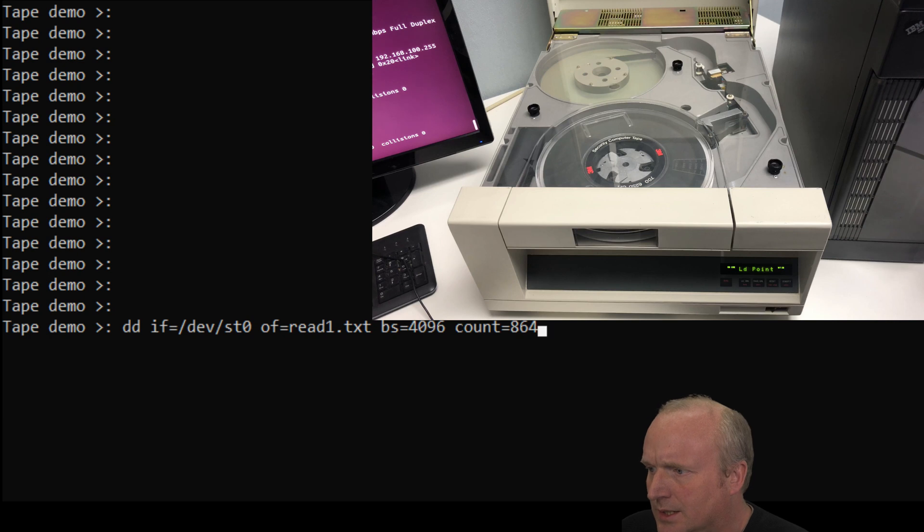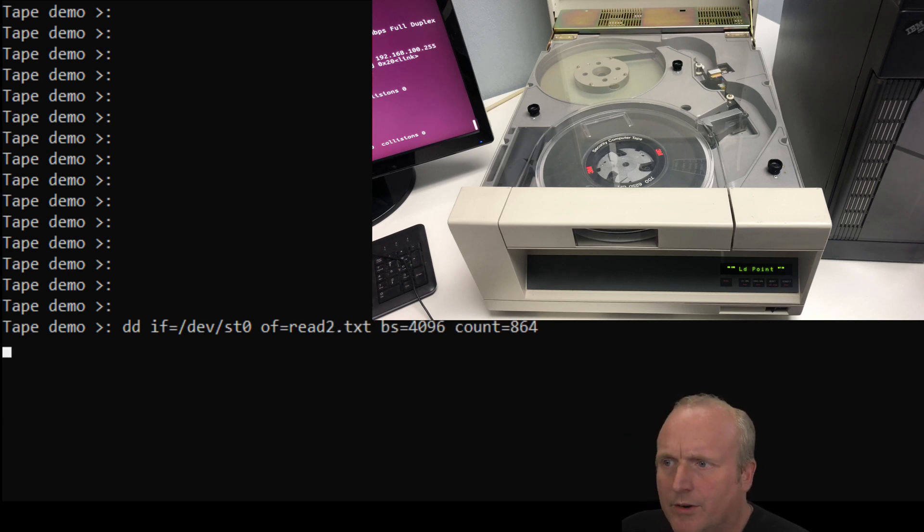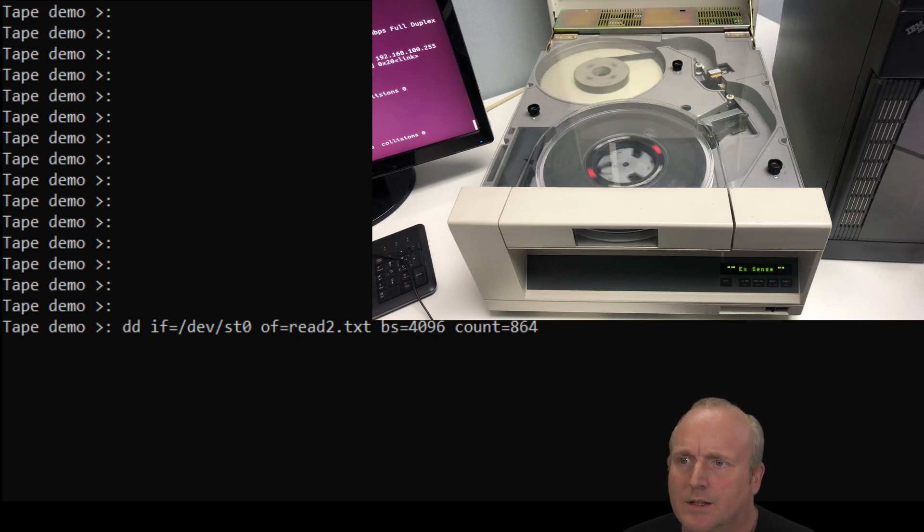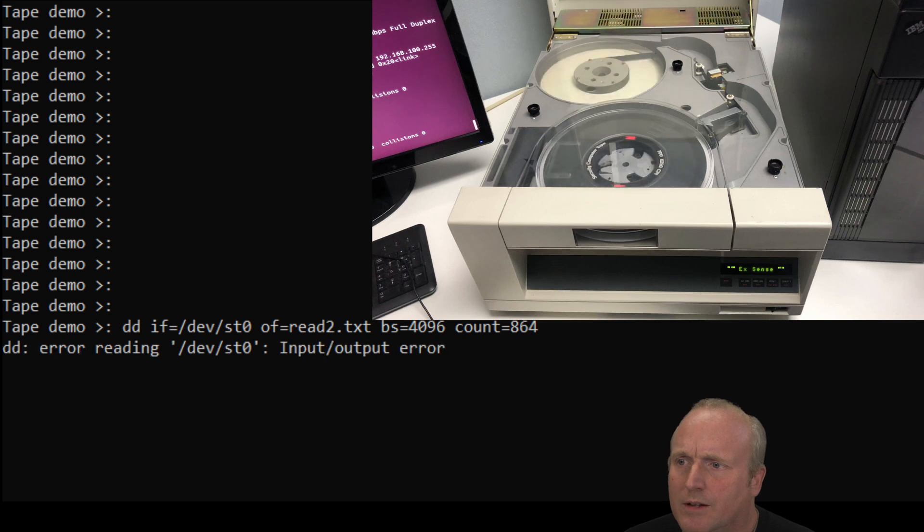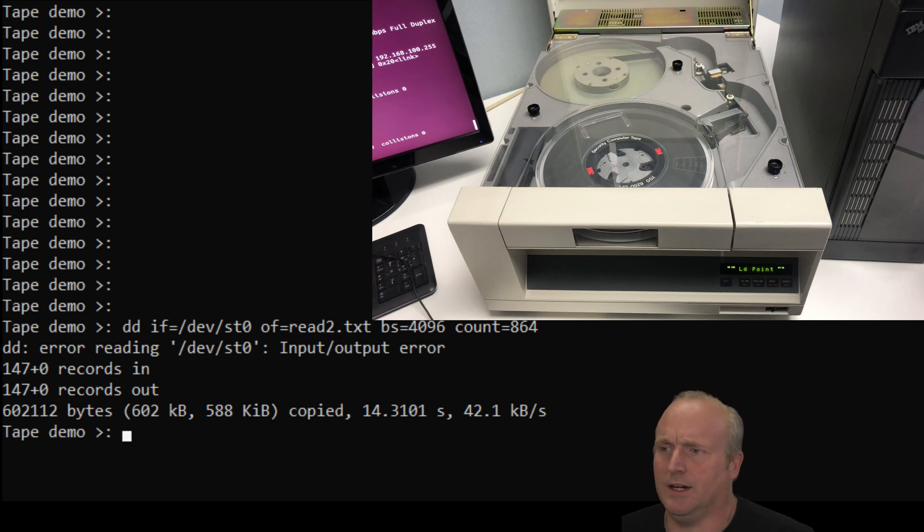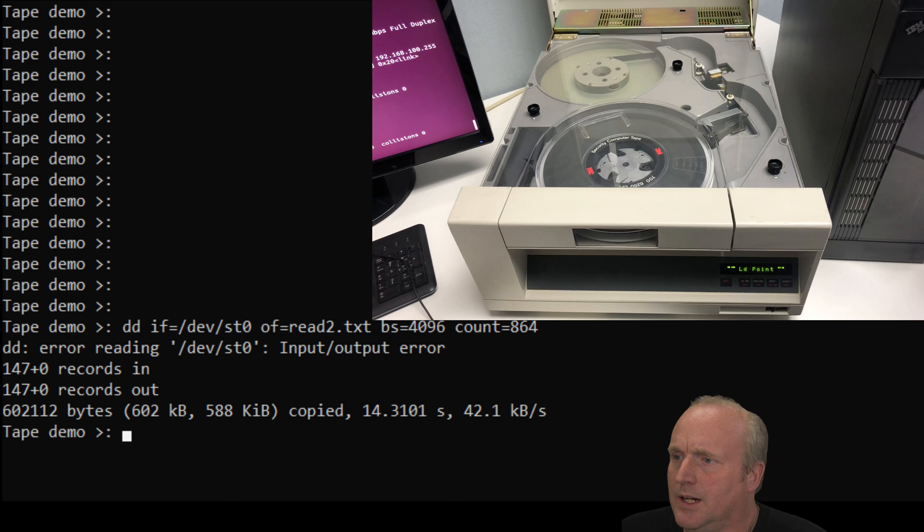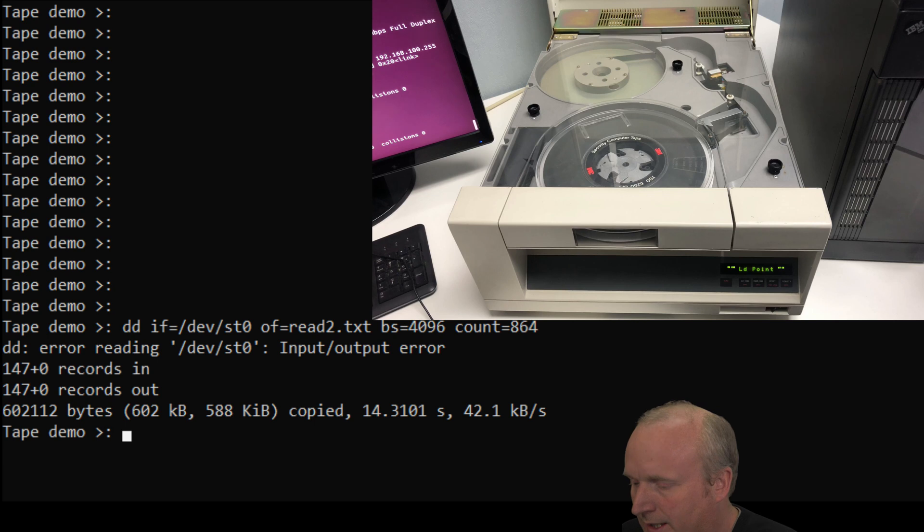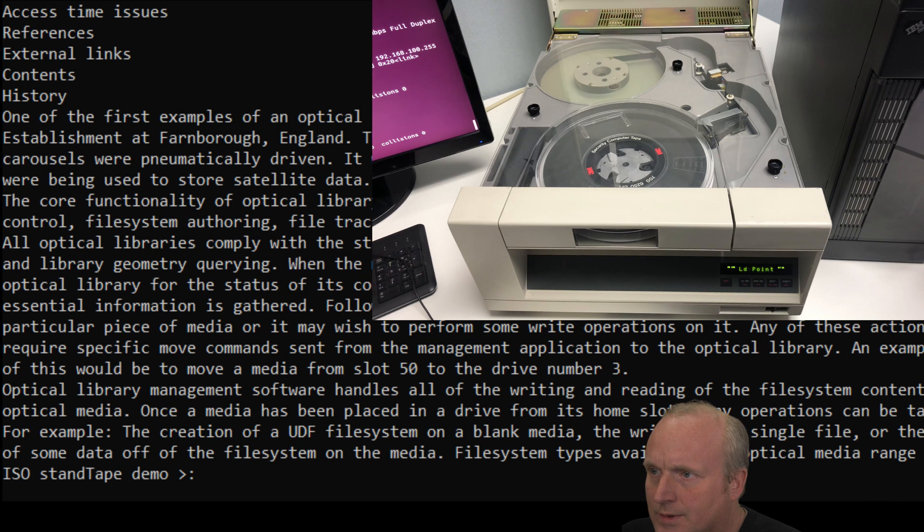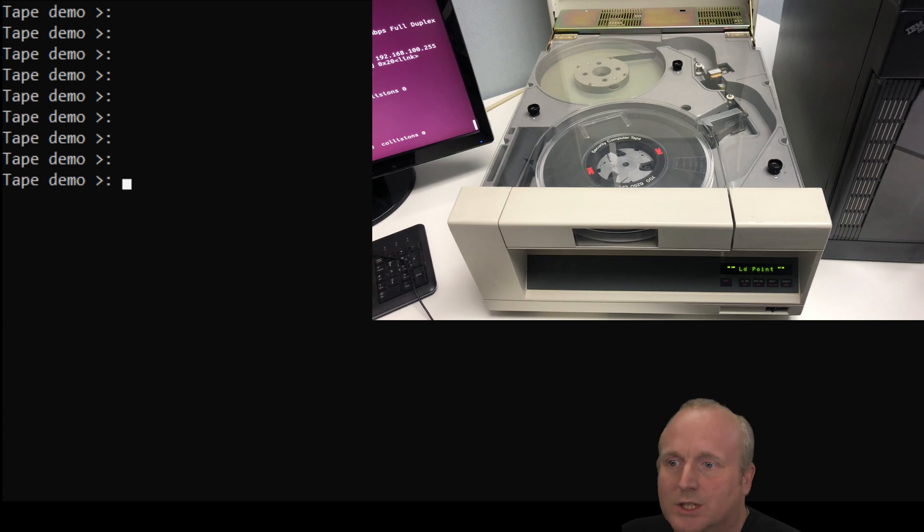So let's do the input file as the device. Let's set this to read2. And we will go for it. Let's see what happens. It looks like we're having a little bit of trouble reading there. Input, input error. Okay. So in this case, what we can see there is that we've only read part of the data back in. So let's have a quick cat on read2.txt. We've got the first part there, but obviously it couldn't read past the bit where I damaged the tape with the magnet.